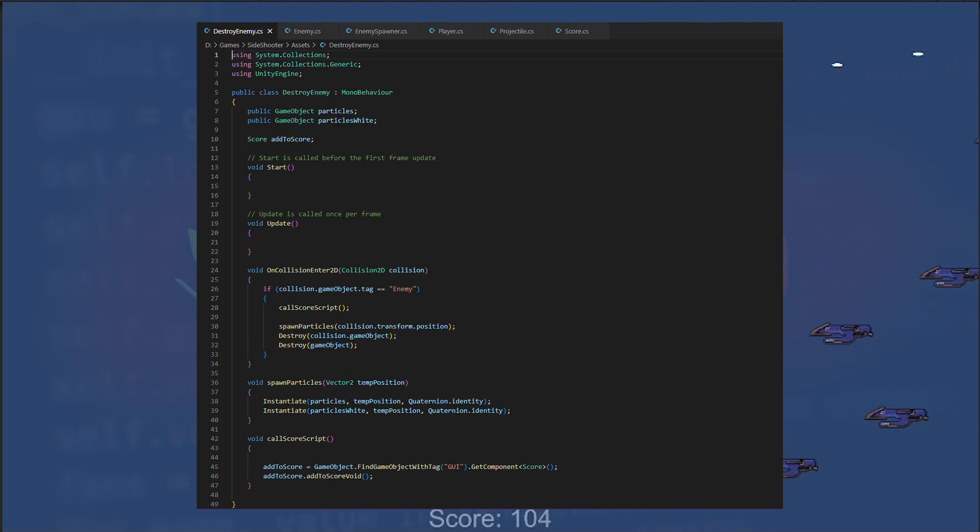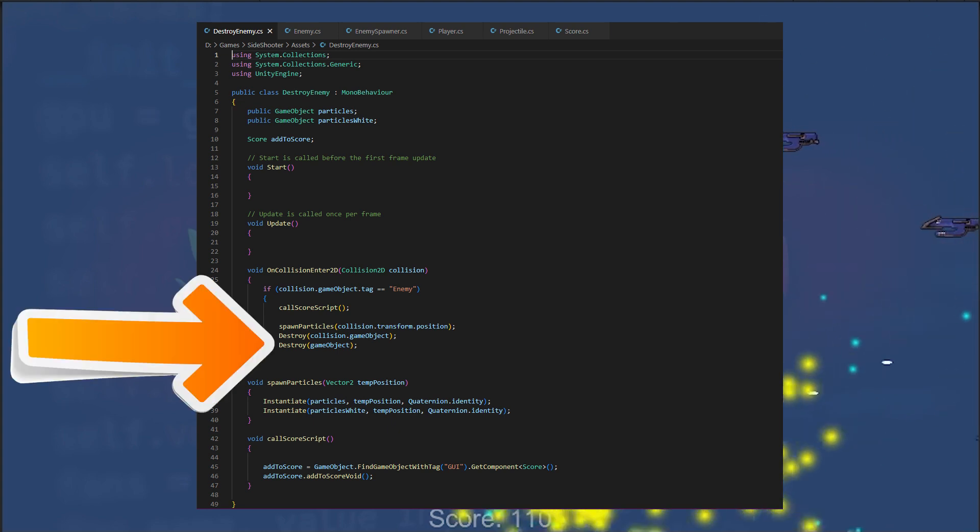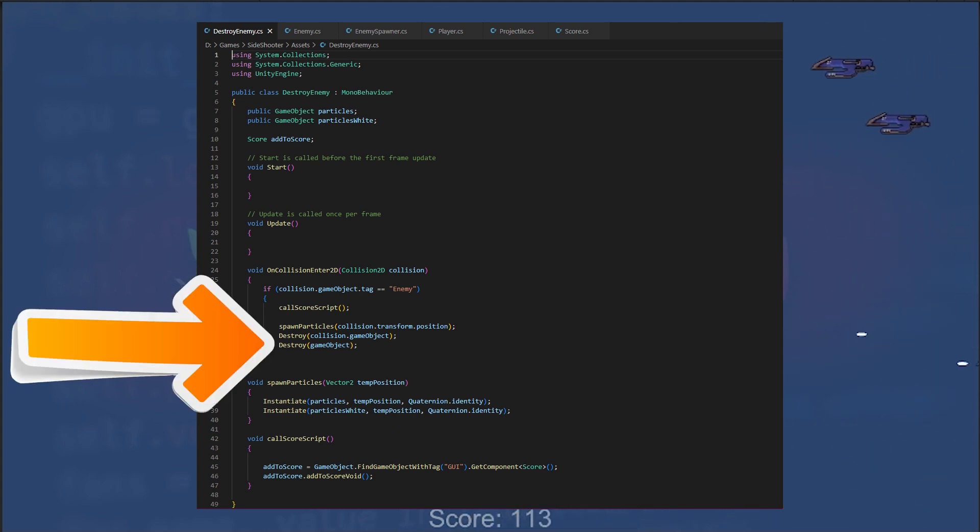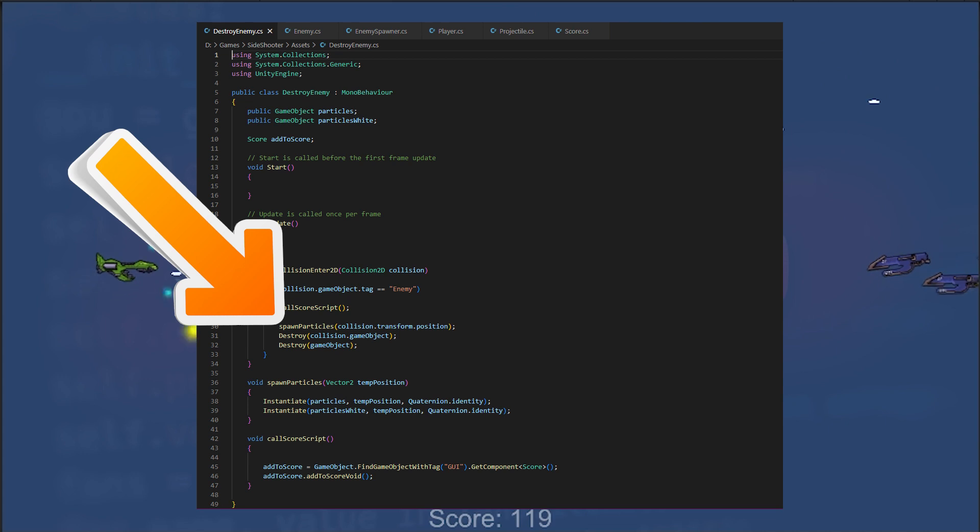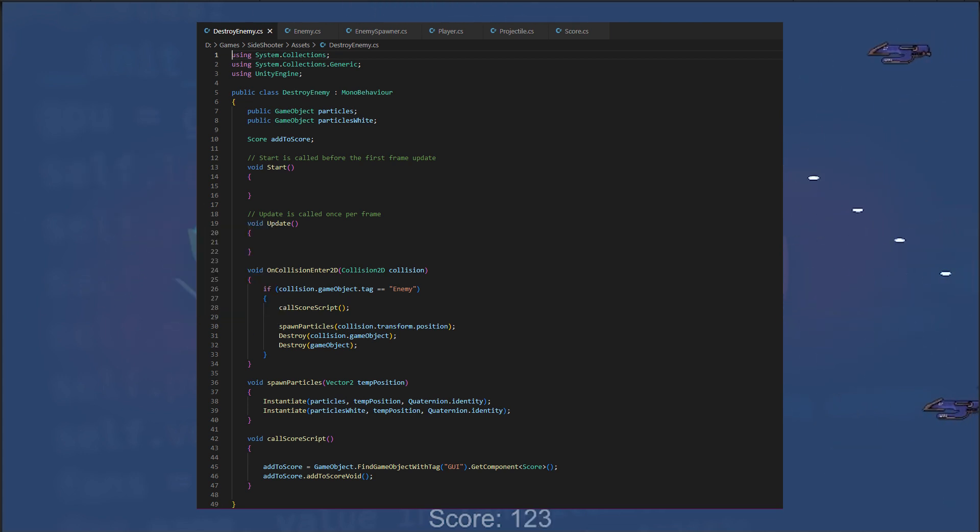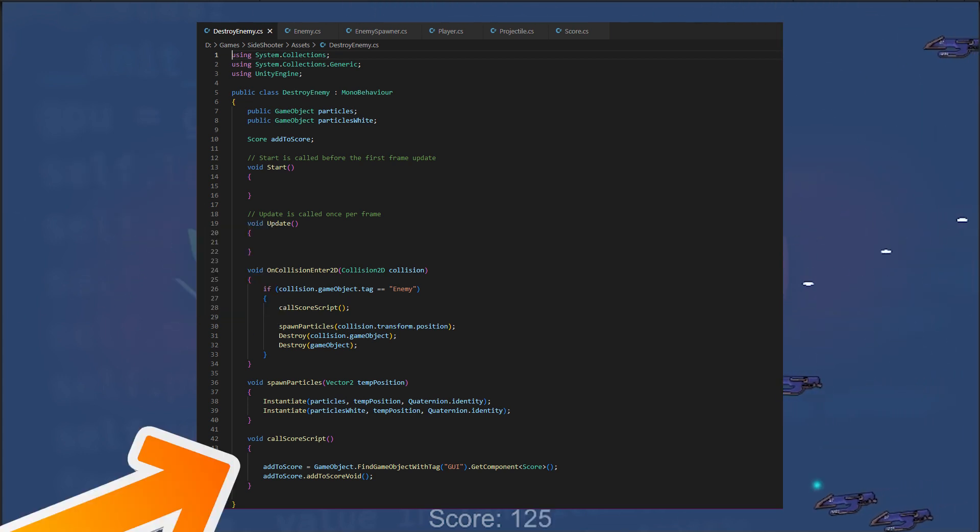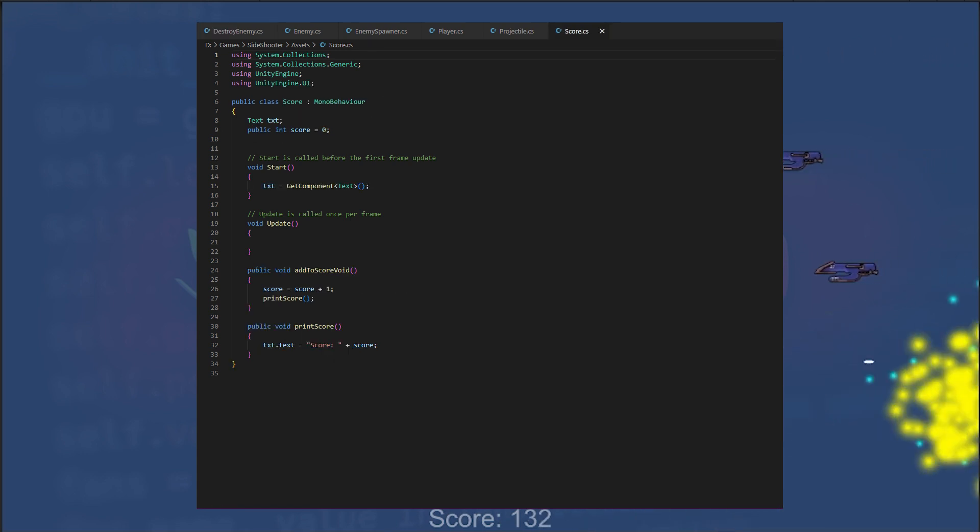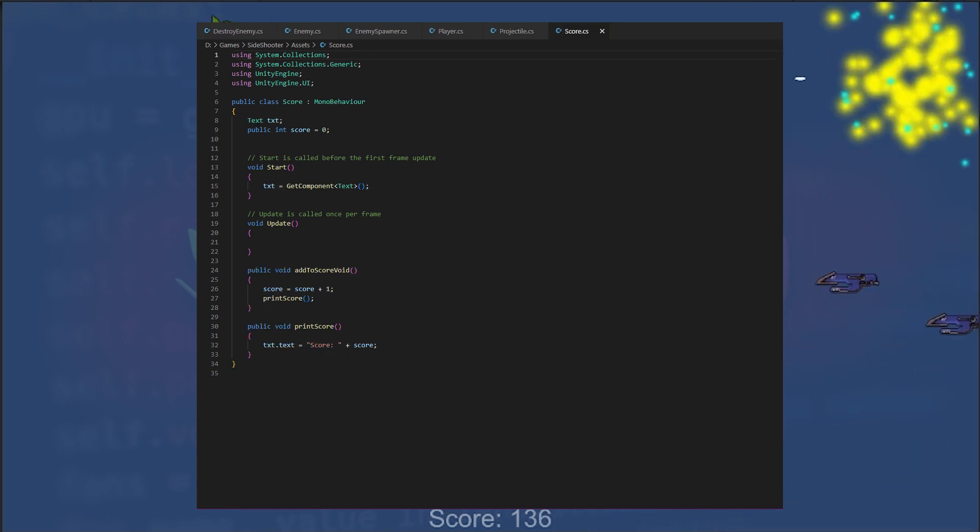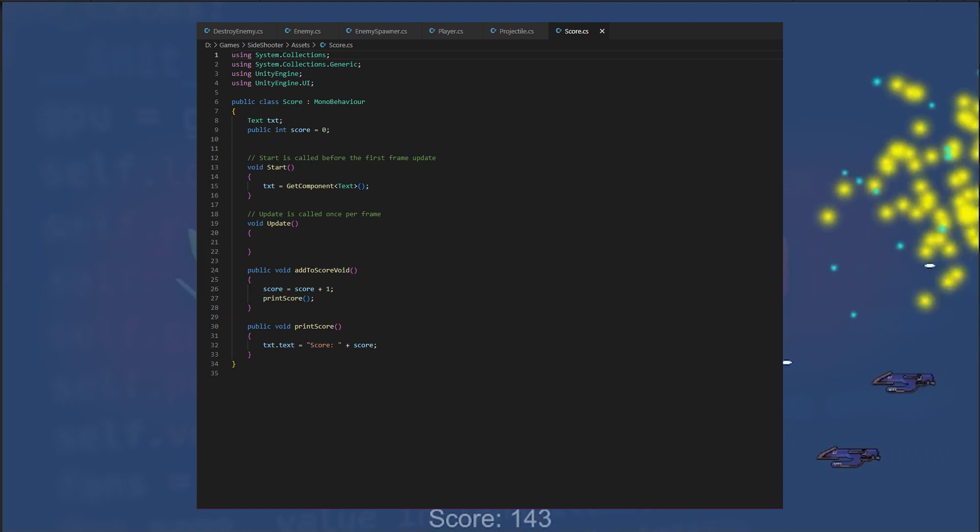When a collision occurs, it destroys the enemy ships and the projectile and spawns an explosion. Additionally, it calls a score script method which finds the score script attached to the UI object in the scene and calls add to score void method.